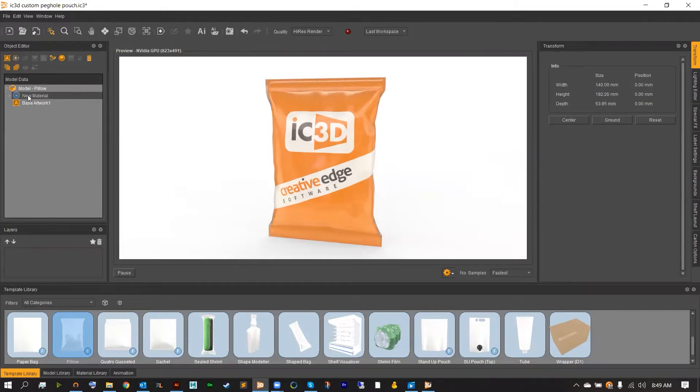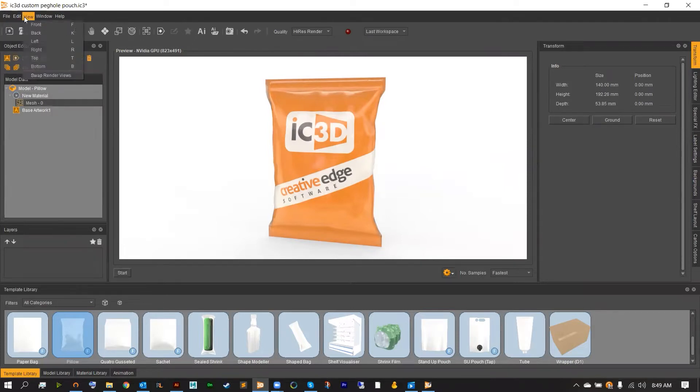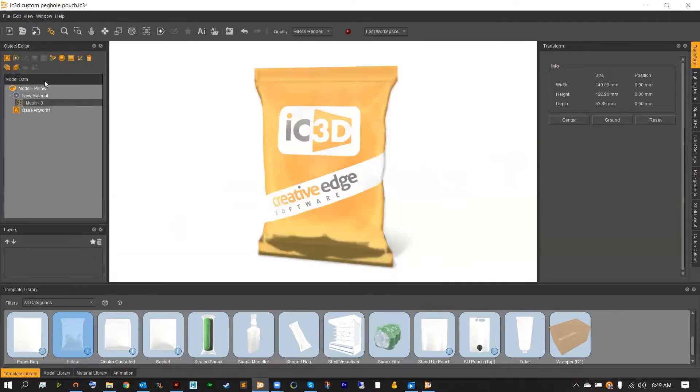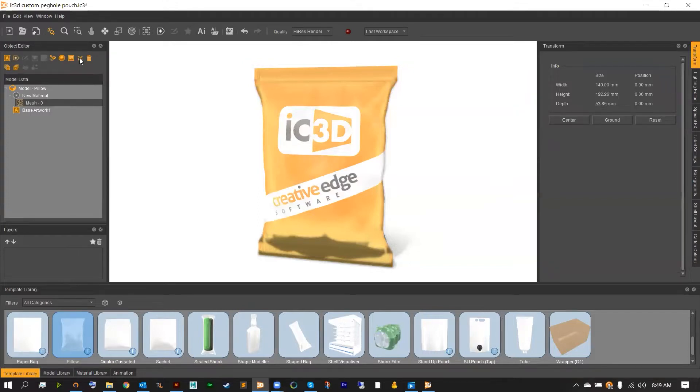Start by opening up your object editor and selecting the mesh data. From here, once selected, we want to select the point editor icon, and that's going to be up in the top right of your object editor.